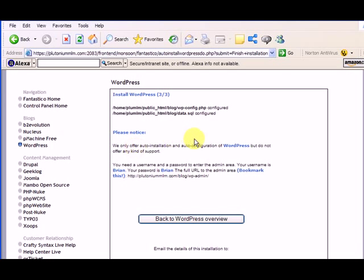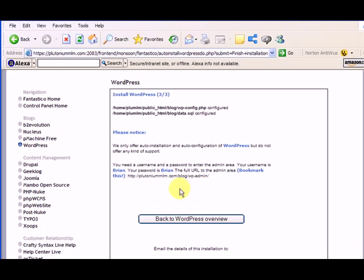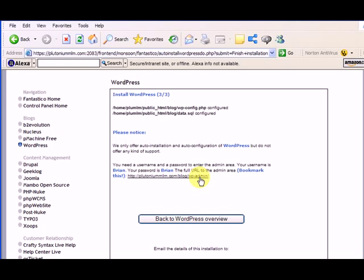And it says step three of three. Okay, so now it's installed and here it gives me the URL. You might not be able to see it quite so well here, but it's forward slash blog and then it's got a link to go to the admin. So let me click on that.